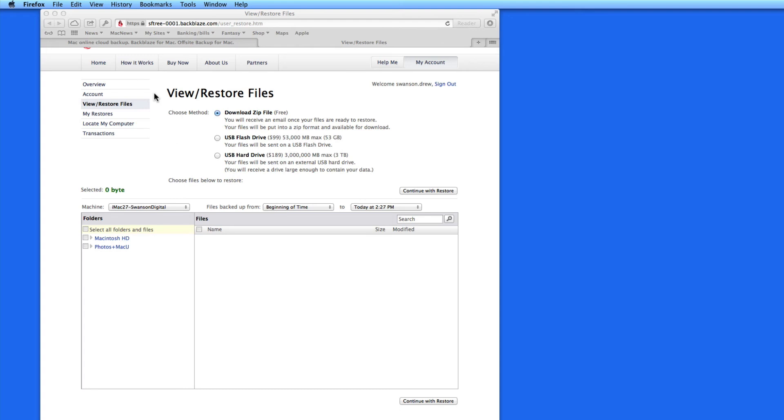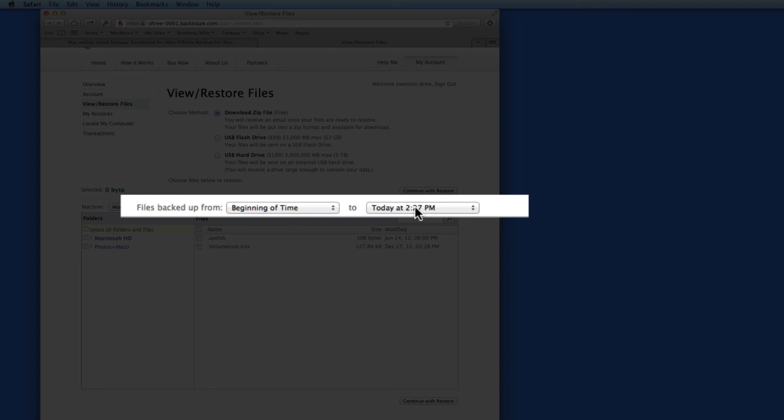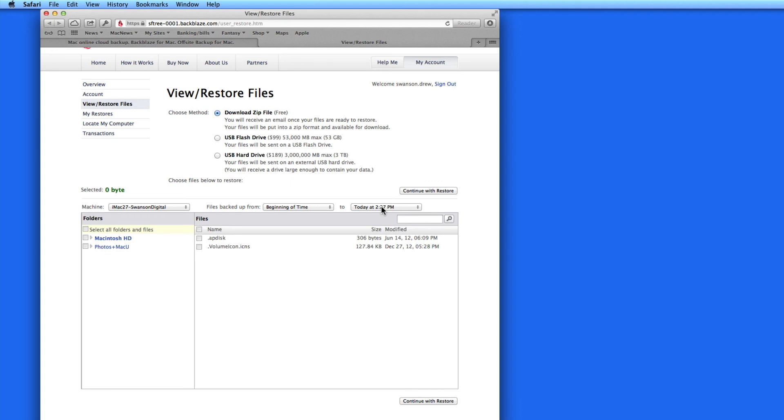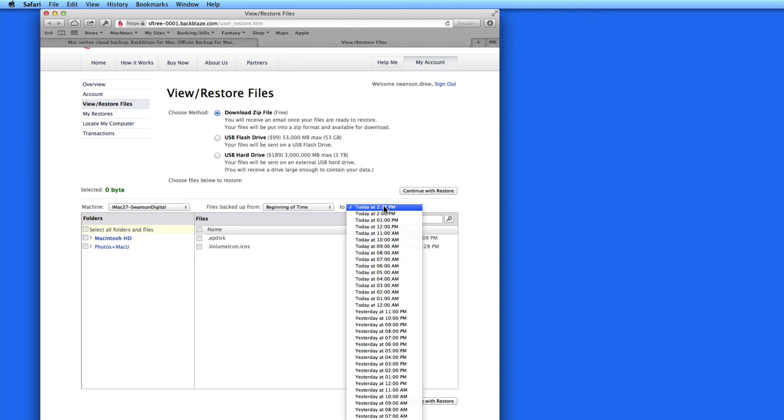More than likely, you can just choose the Download option. Then, select what files to recover. In these menus, I can set a date range of what backed up files to display.